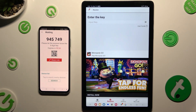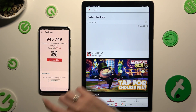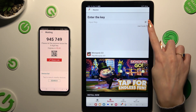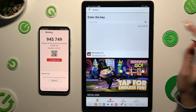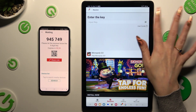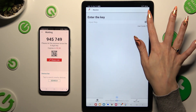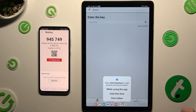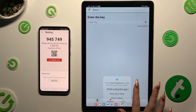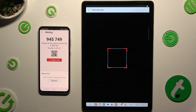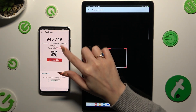Now you need to decide which connection method will be better for you. To connect by scanning the QR code, click on the scanning icon above User Guide on the Samsung Tablet, then allow camera access in the pop-up, and point your device's camera at the code.